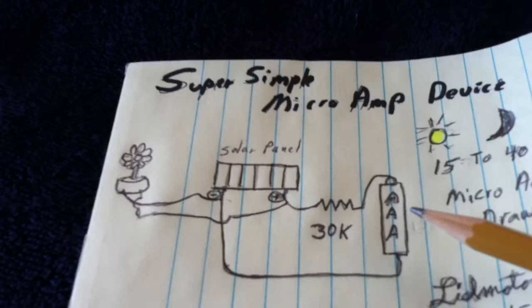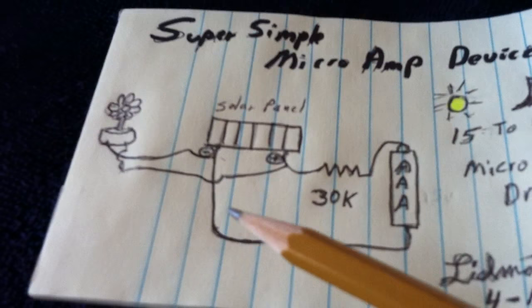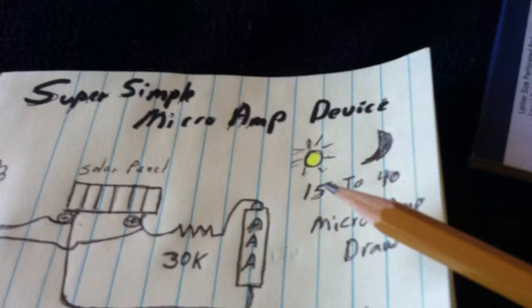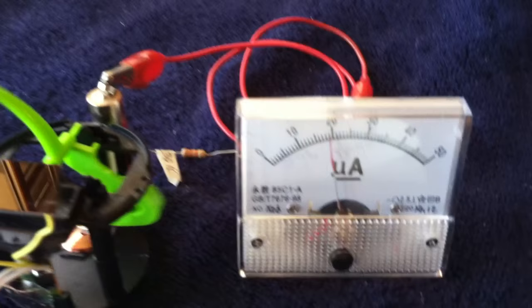You can get the amp draw in the dark down to about 40 microamps. And then during the day, the panel pumps energy into the system enough to lower the amp draw down to about 15 microamps. Now, this isn't in direct sunlight. I've got it kind of shaded here from the window, but this would get the job done.